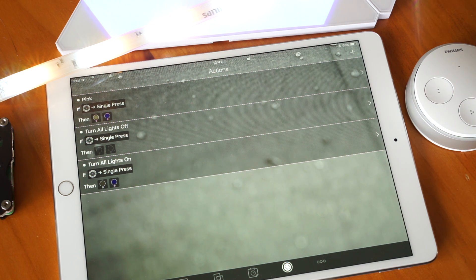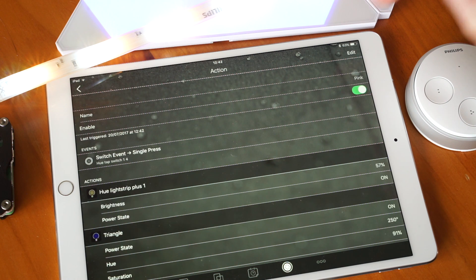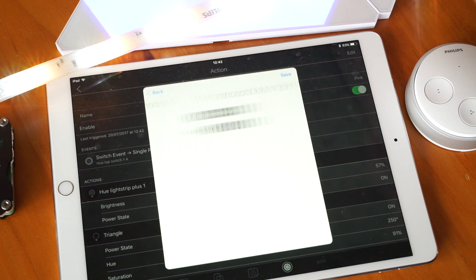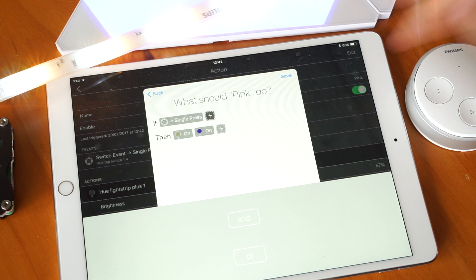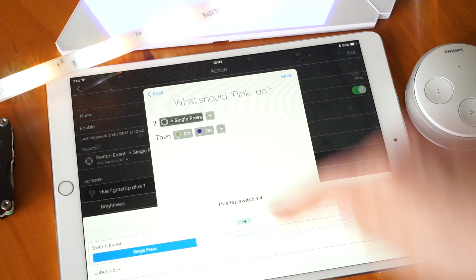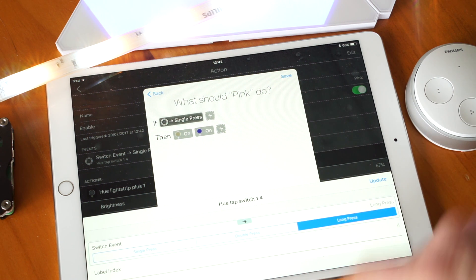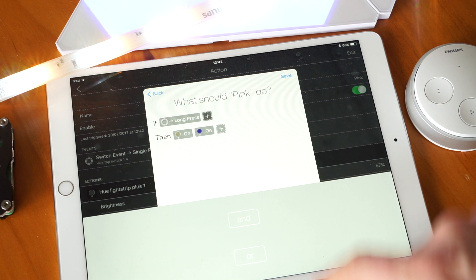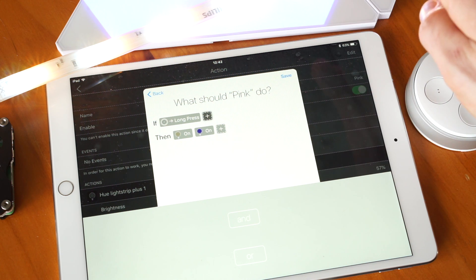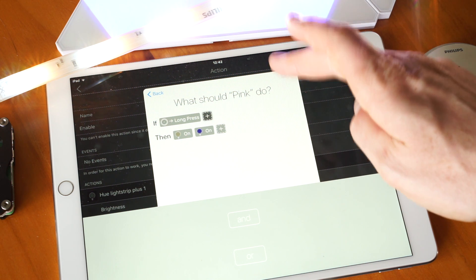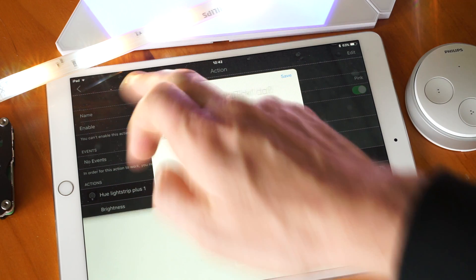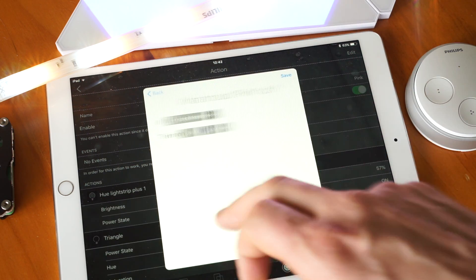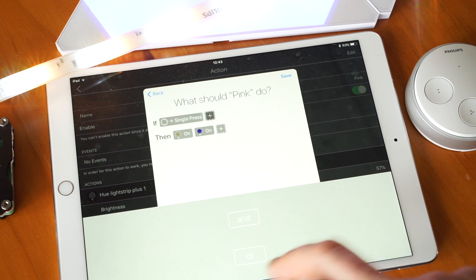Now you can add more conditions into these as well, so let's go and edit this action. So if we single press it, there are some other options here such as long press. Although I've had trouble making these work. Let's test it. Yeah, it's giving a mirror message of some sort there. Let's put that back to single.